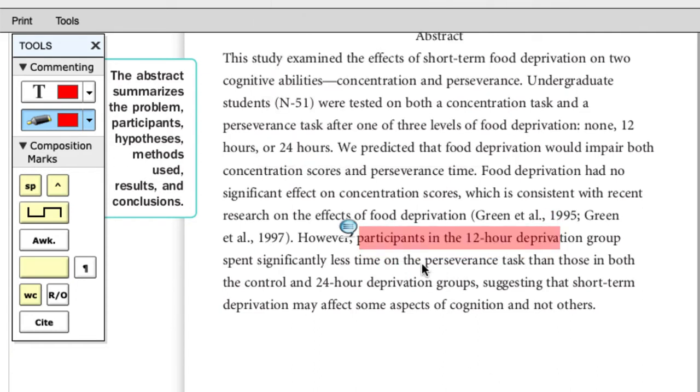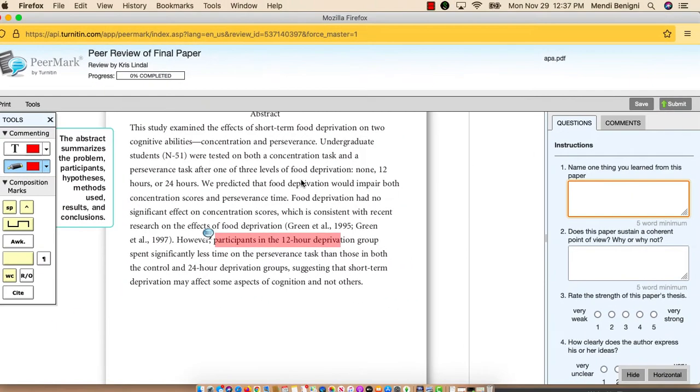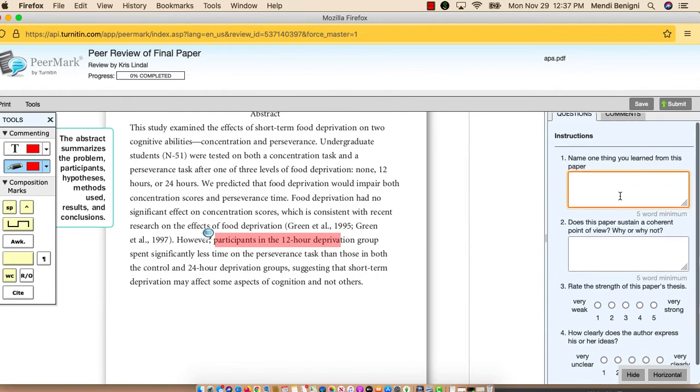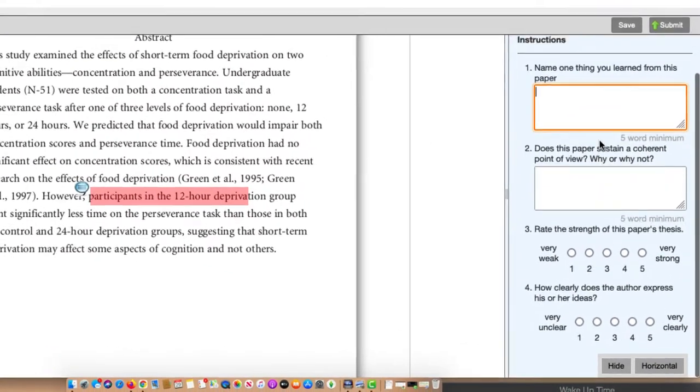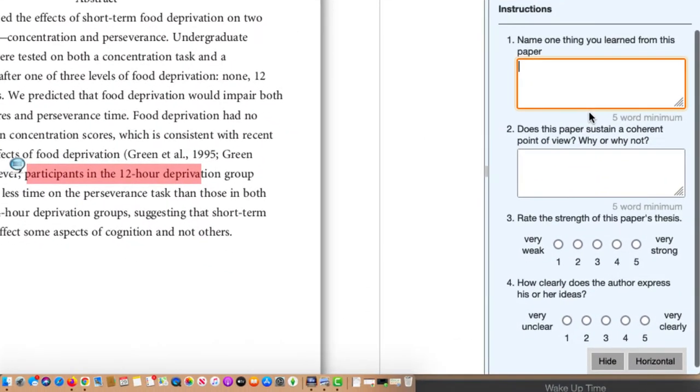While many students may not feel comfortable marking up the paper directly within the document itself, they should feel comfortable answering the questions that you have provided them. Over here on the right-hand side, you'll see the four questions that I added to my rubric when I created the assignment.